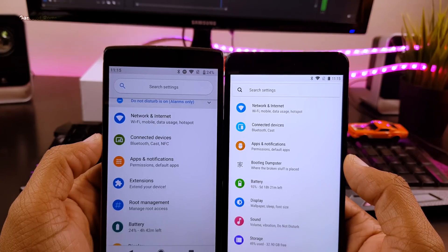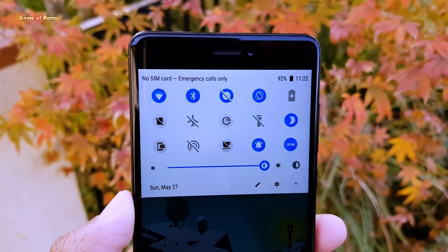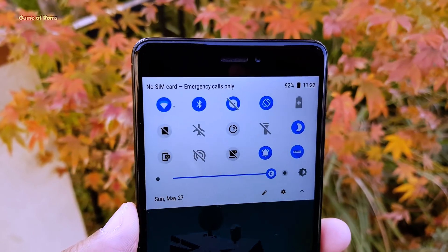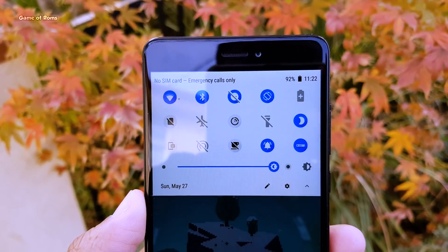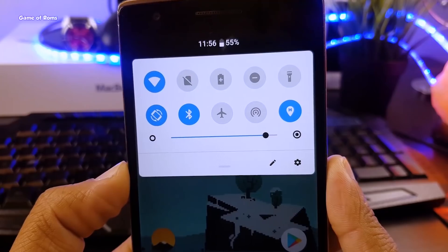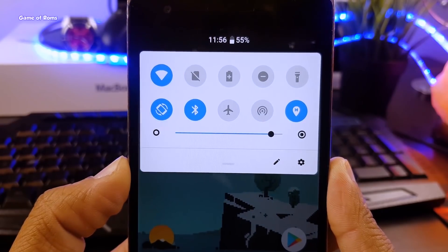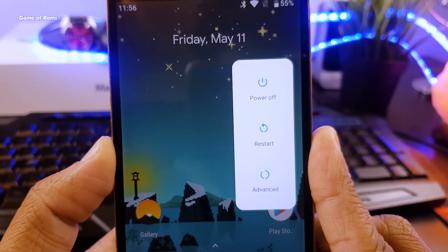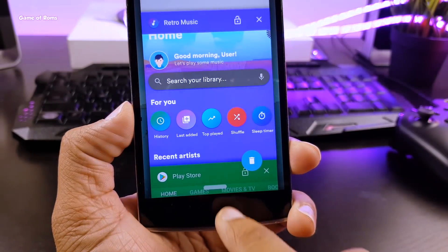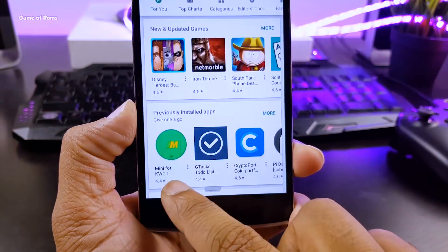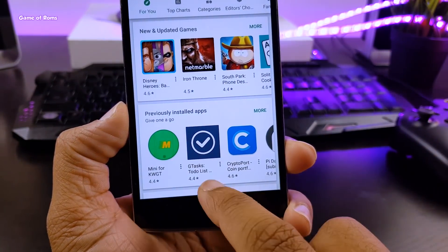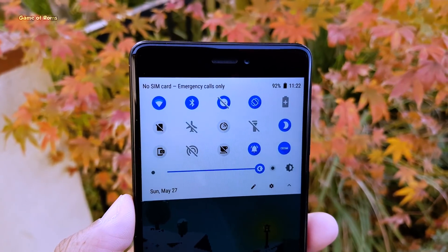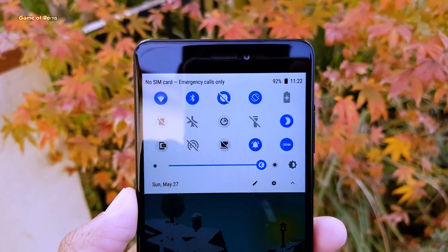Hey guys, Nash here back with another Android P update. This is my 4th update on Android P. The first few videos covered Android P quick settings, power menu, and Android P gestures. This time I found an Android P looking Substratum theme which is really easy to install. So let's get started.